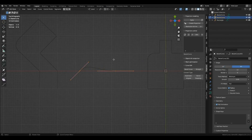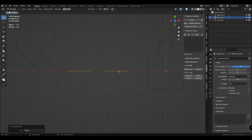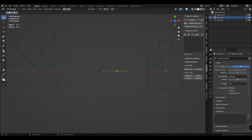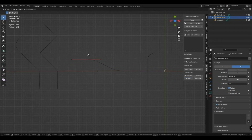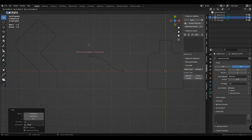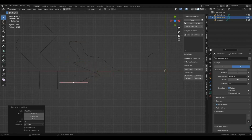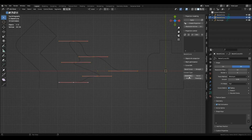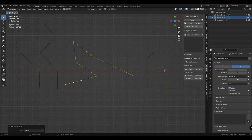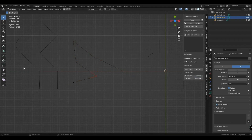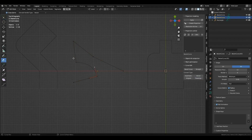Here are the basic principles of working with curves and its types of vertices. Also in pin mode, you can hold the manipulator down and drag.